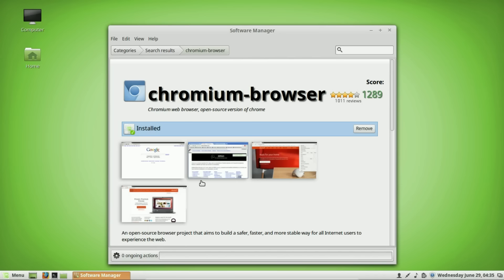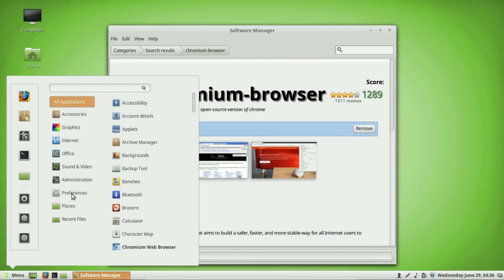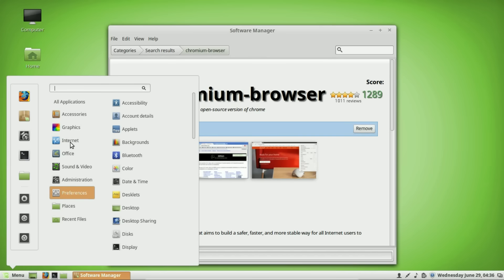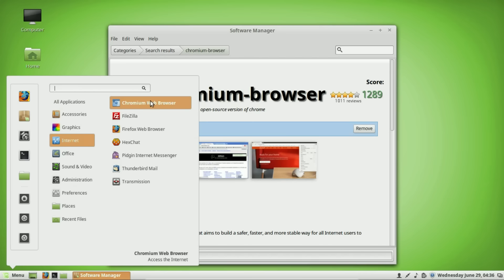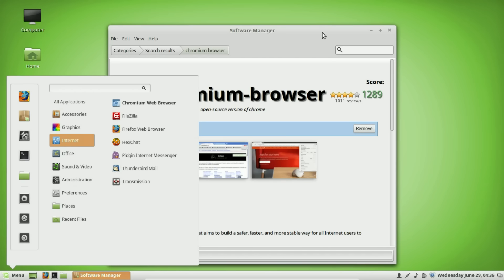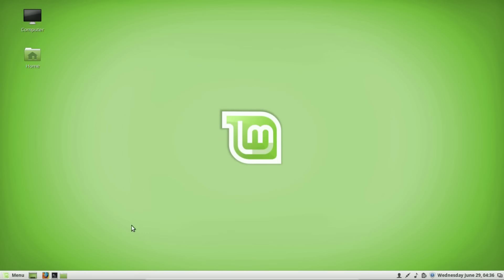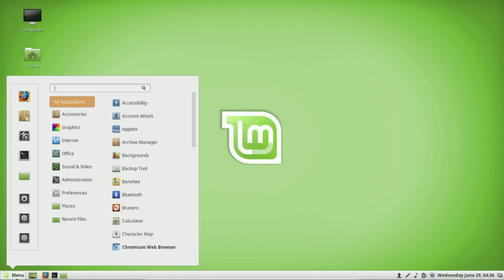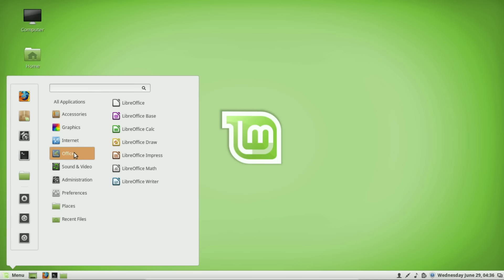Chromium finished installing and there's a Remove option right there — I just wanted to show you that quickly. There's the Chromium web browser — I'll go ahead and close that now. So LibreOffice is the first program: your Microsoft Office replacement.